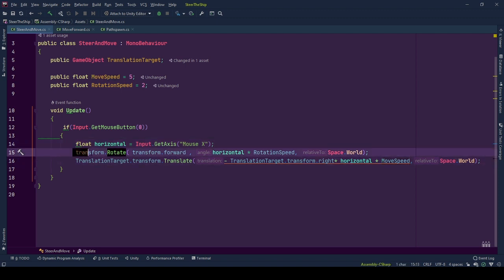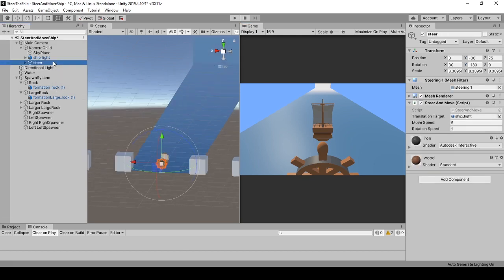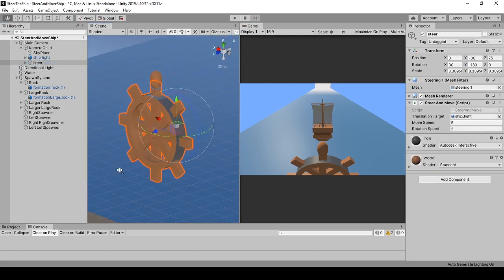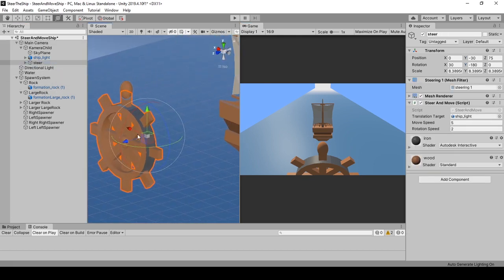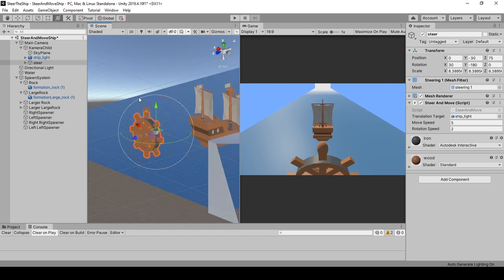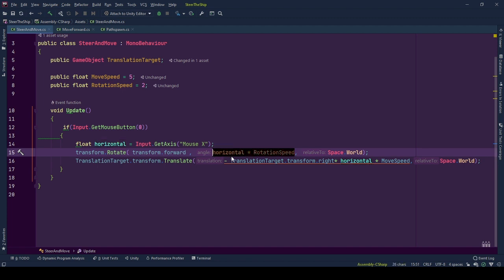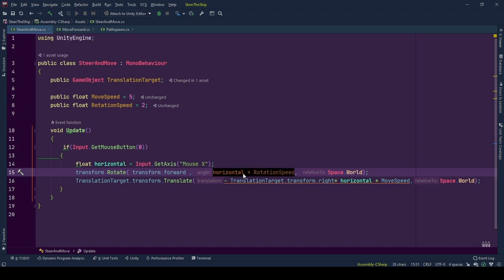First, we rotate the owner of this behavior with rotate function from its transform. Here, we give it the rotation axis. This object is expected to be rotating around its Z axis. So we use transform.forward. If your game object is to be rotated around another axis, you should change this with the corresponding one. Then, rotation angle is calculated as a multiplication of speed variable and horizontal mouse change. Higher these values, faster the game objects rotate.